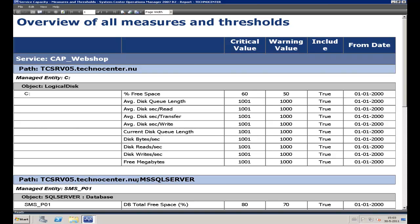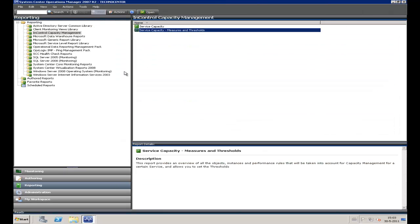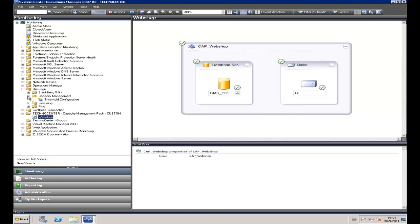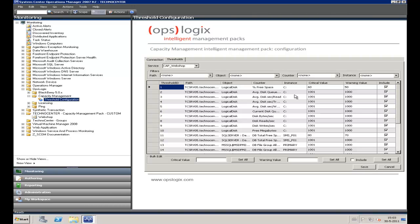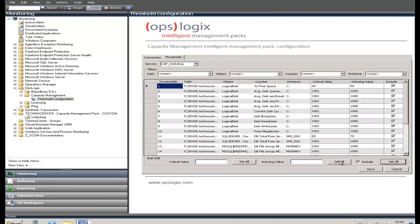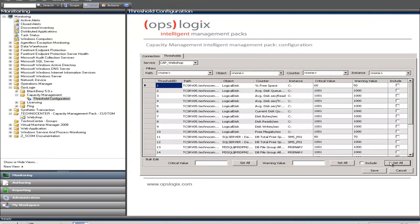When the Service Owner has specified the necessary critical and warning values, I can go to the graphical user interface of the OpsLogic Capacity Management Pack. Here you will find the threshold configurator, where you can specify all critical and warning values for each object. In this presentation, I only use two counters of a specific object: the percentage free space of a logical disk and the total free space percentage of an SQL database. So I exclude all the objects except those two.